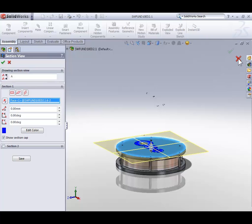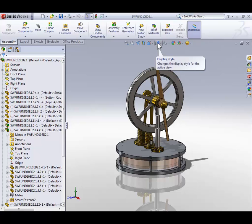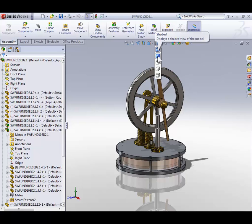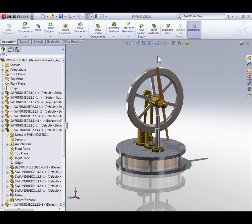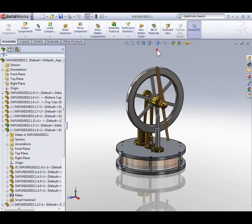Next to the view orientation icon on the heads up toolbar, we have the display icon that looks like a cube only half shaded in blue. Click it. From here we can display our model shaded with edges as it is now, without edges, or just by edges. I'm going to put my model back to being shaded with edges.